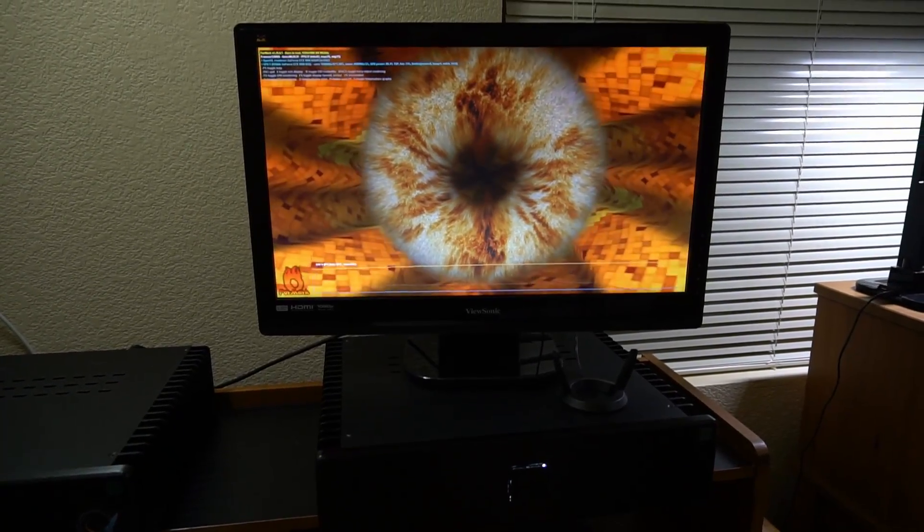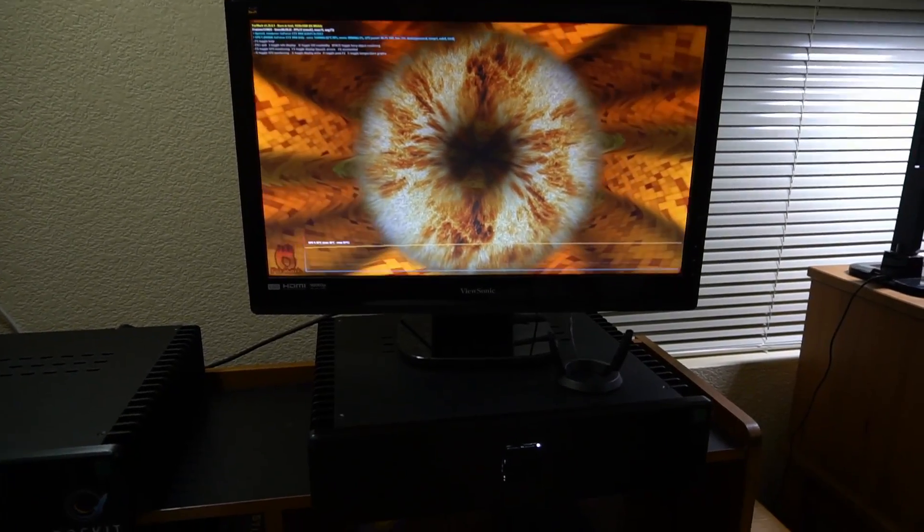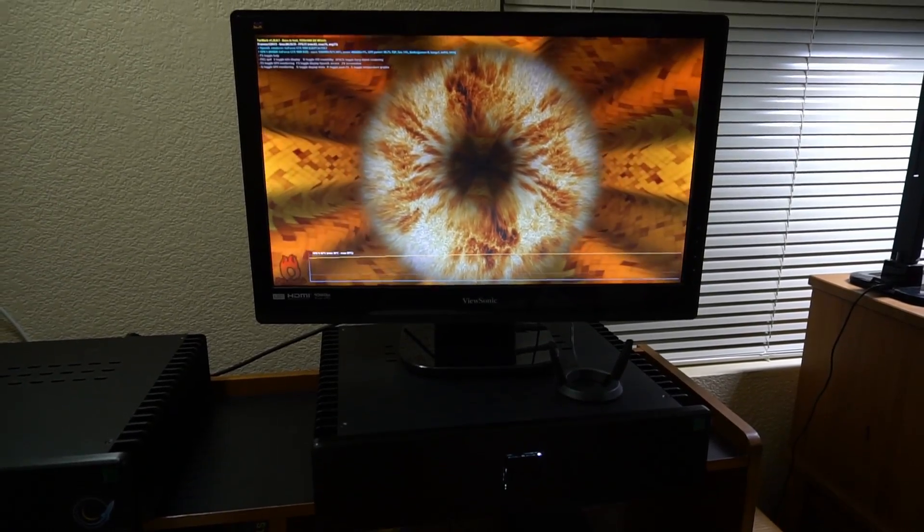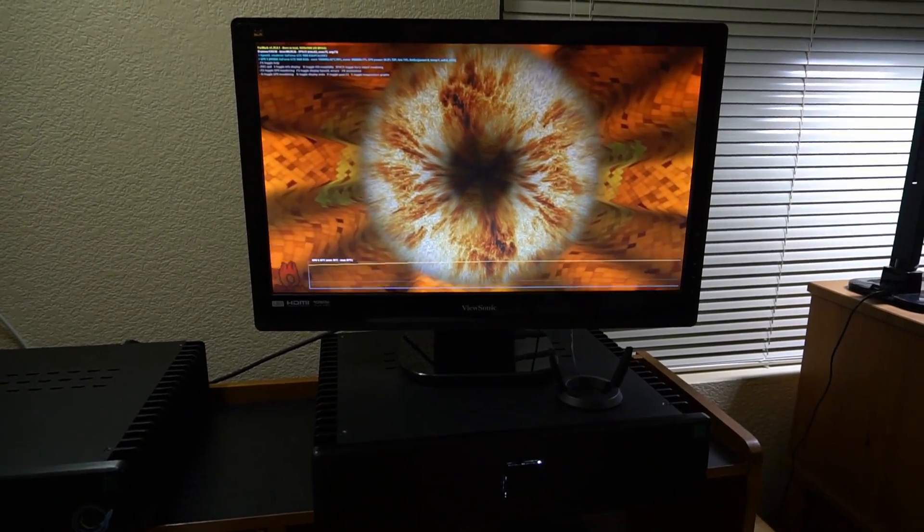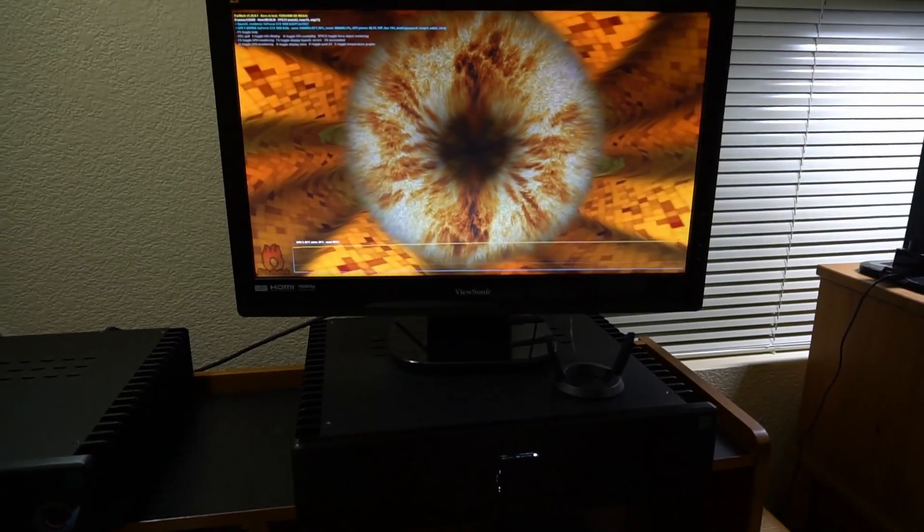Hi, this is Matt with Fully Silent PCs. I was asked to make a stress test video with the HD Plex HD5 gaming PC.